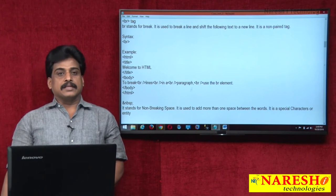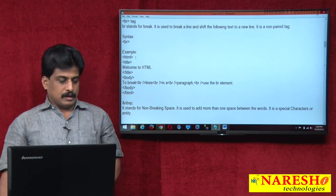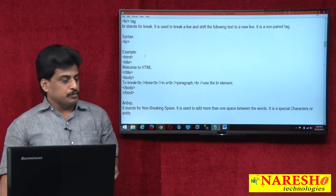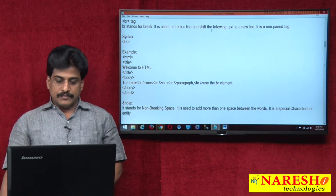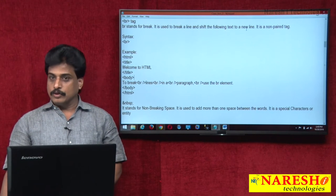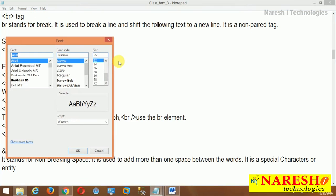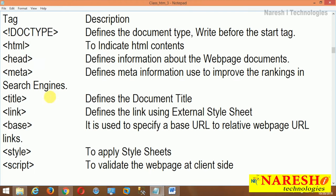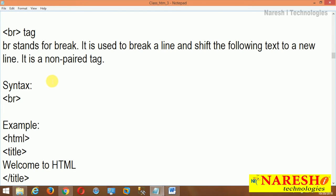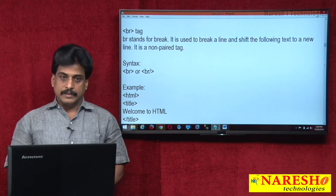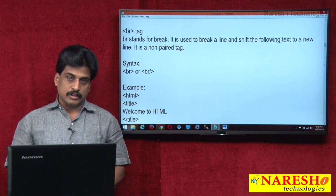Break tag is nothing but breaking lines. BR stands for break. It is used to break a line and shift the following text to a new line. It is a non-paired tag. Non-paired tag we close on the right side as well, as I said in earlier videos. Or we can write BR with a self-close — this is called a forcefully closed tag or empty tag; different names are there.